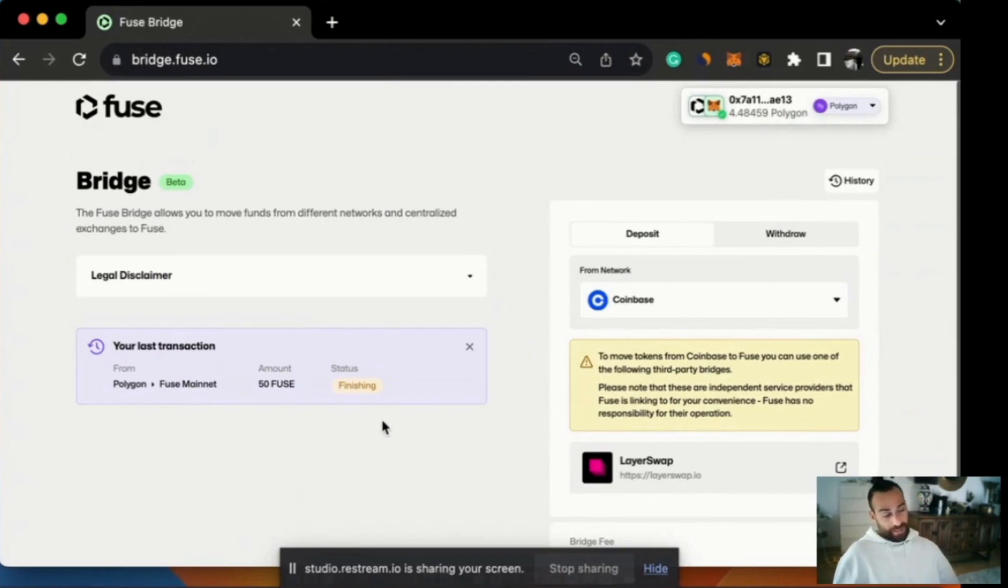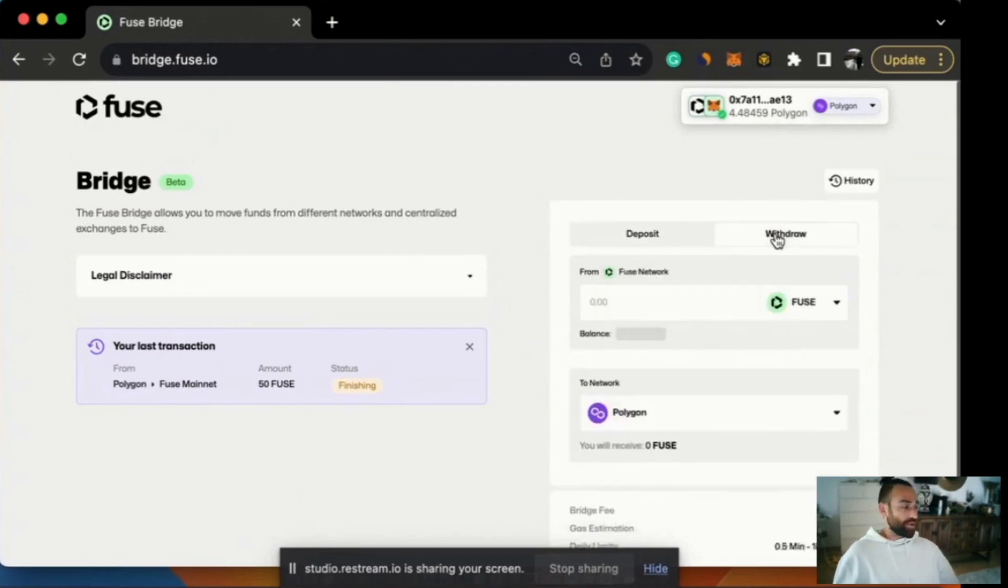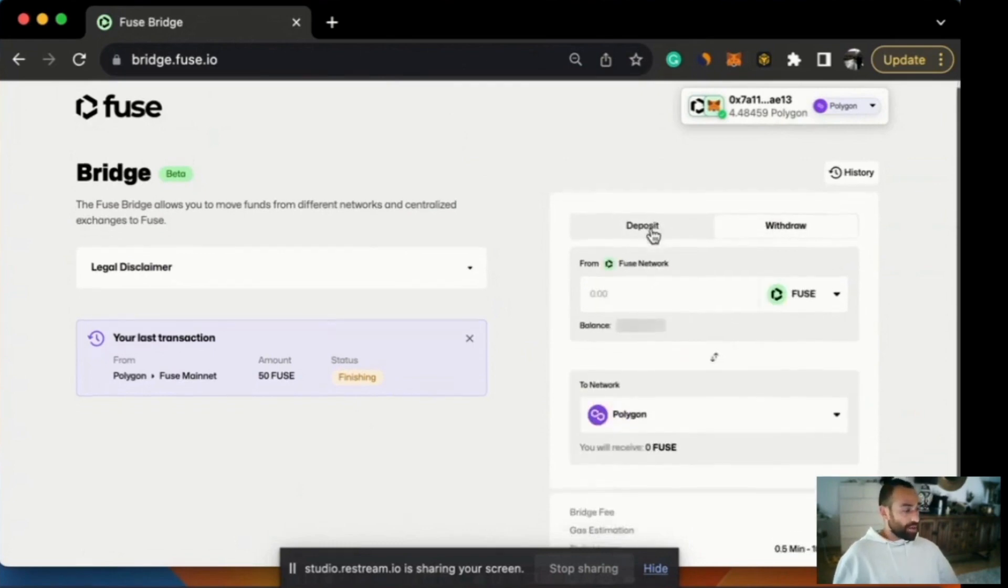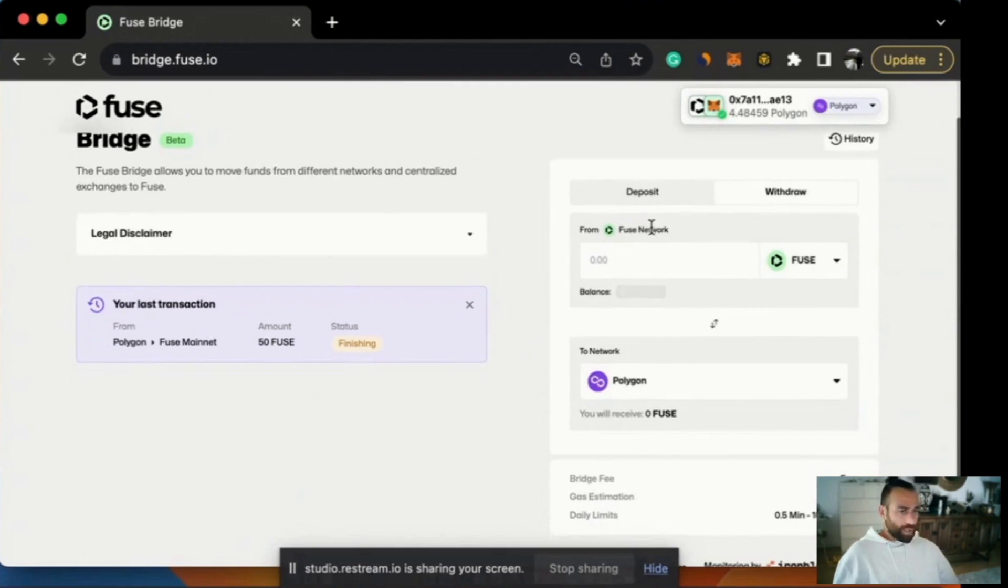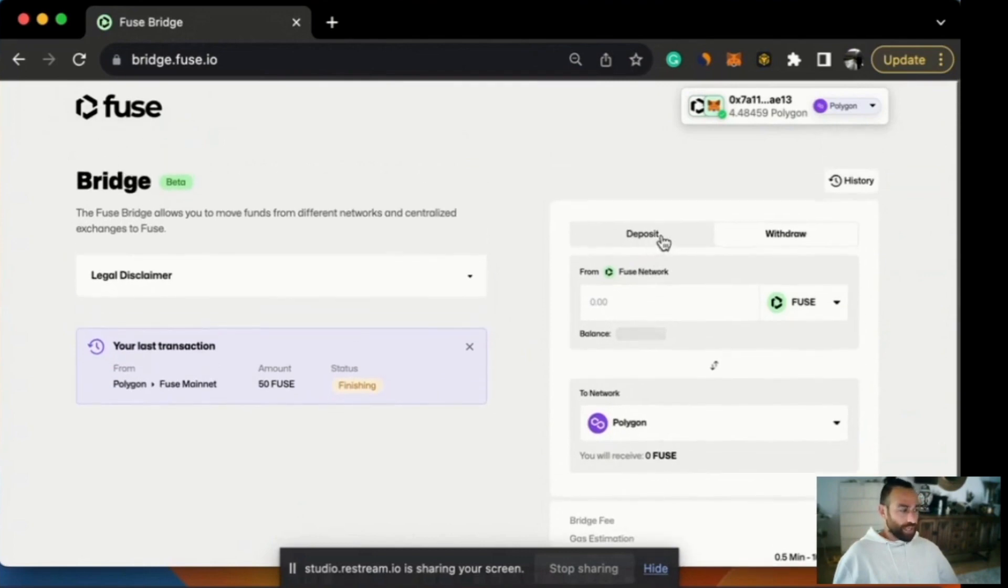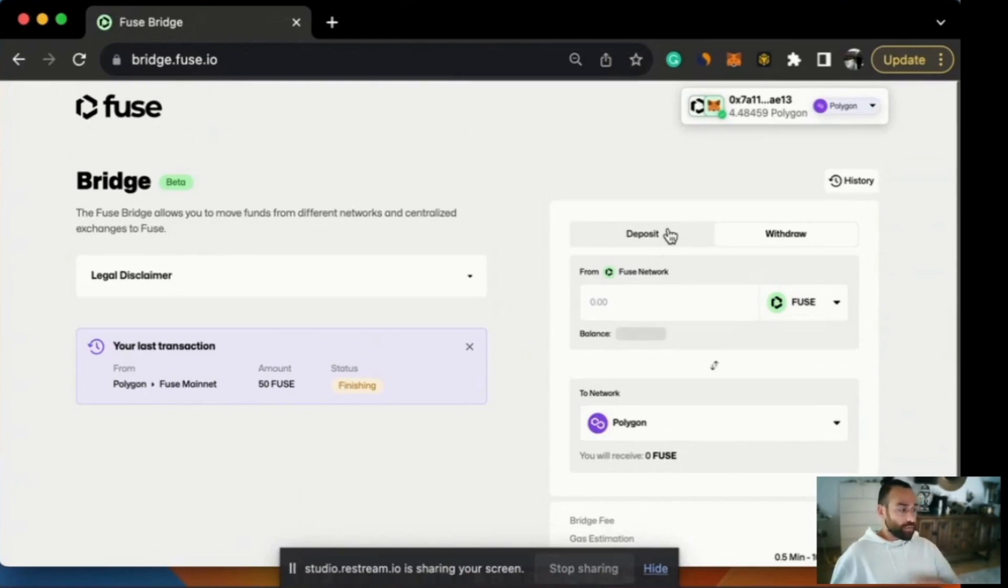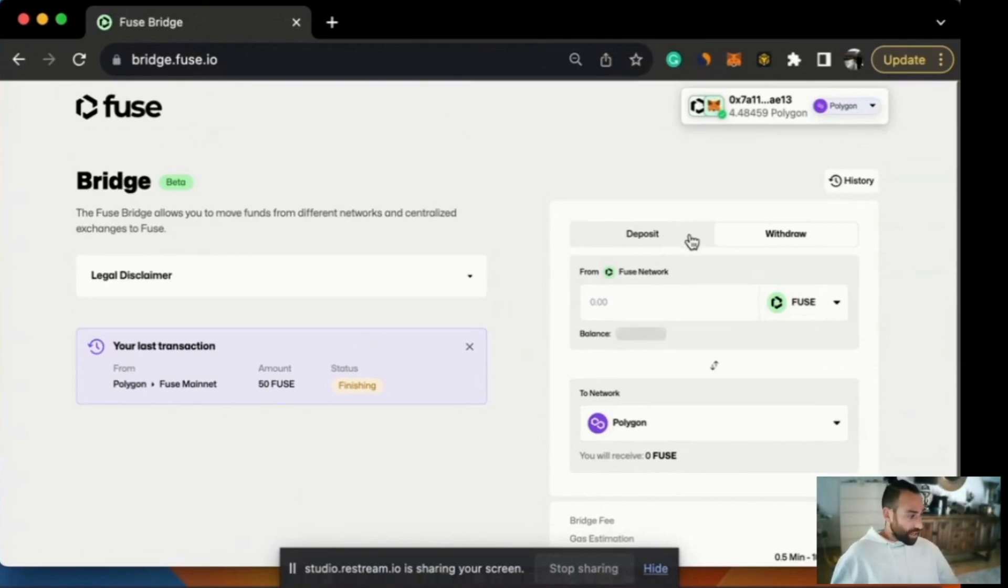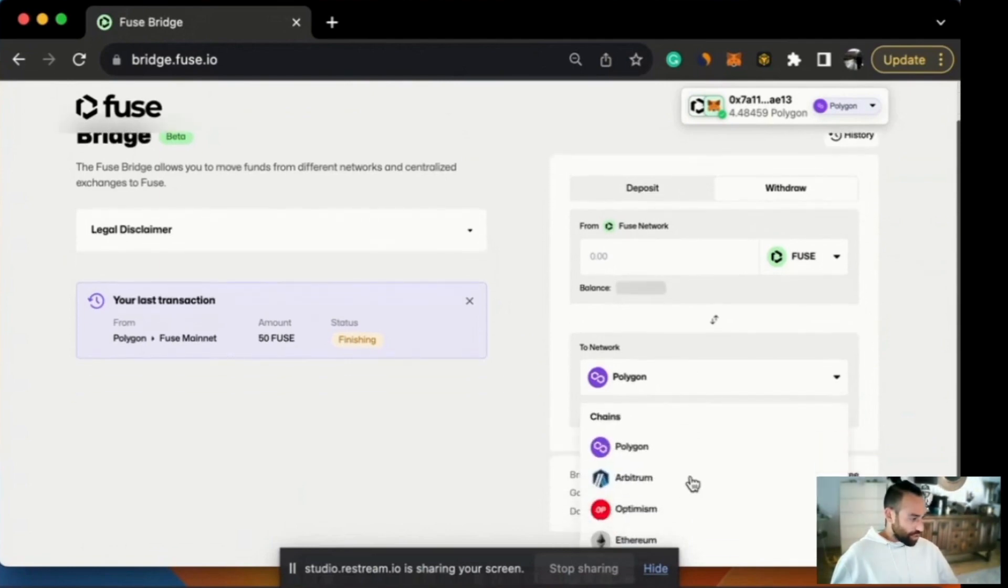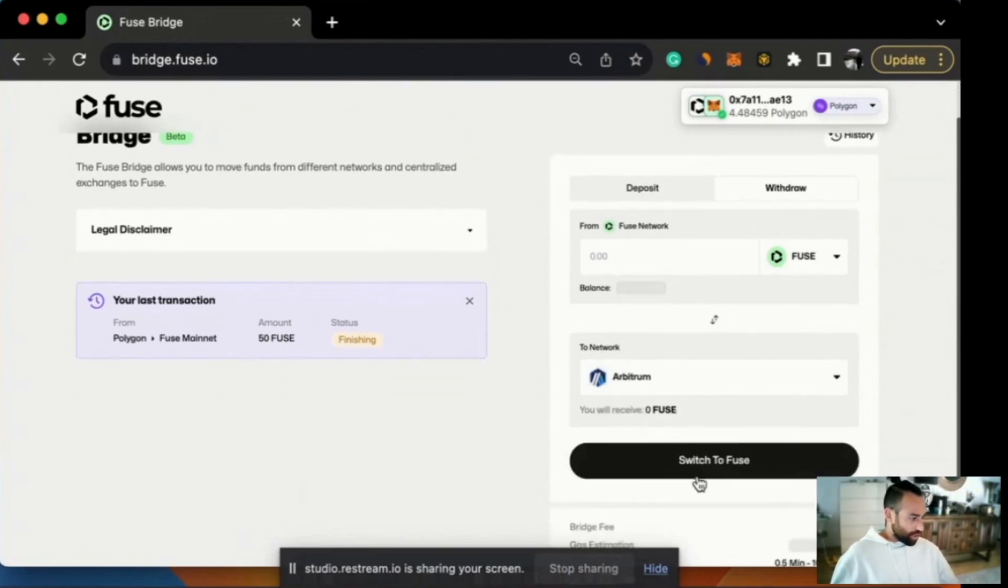And that's it. Token bridges are fairly straightforward and fairly simple things. But we felt the need to explain quickly and easily how to move tokens. So the process is the same. In this example, I moved from Fuse to Polygon and Polygon back to Fuse again. But if you want to do it to Arbitrum or OP, it's just as easy. And I can show you that just to be sure.